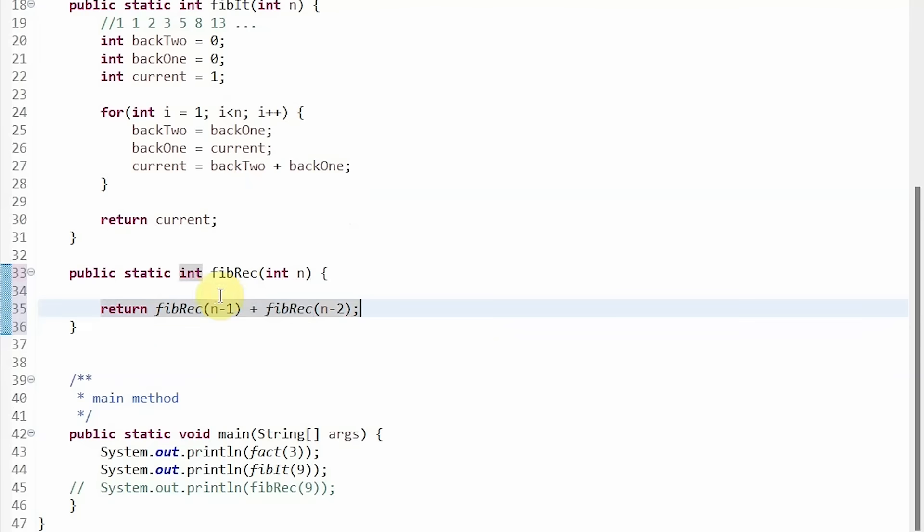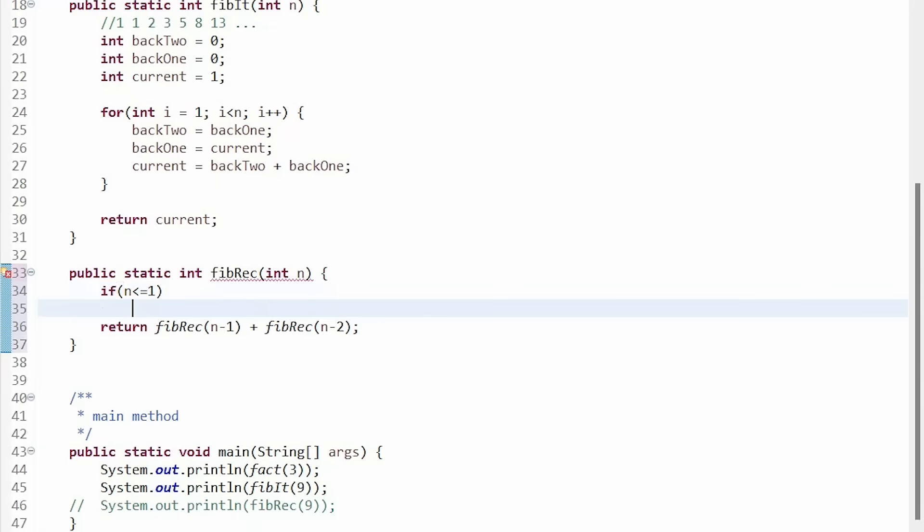But remember, we have to add our base case in stating that if n is less than or equal to 1, we return n.